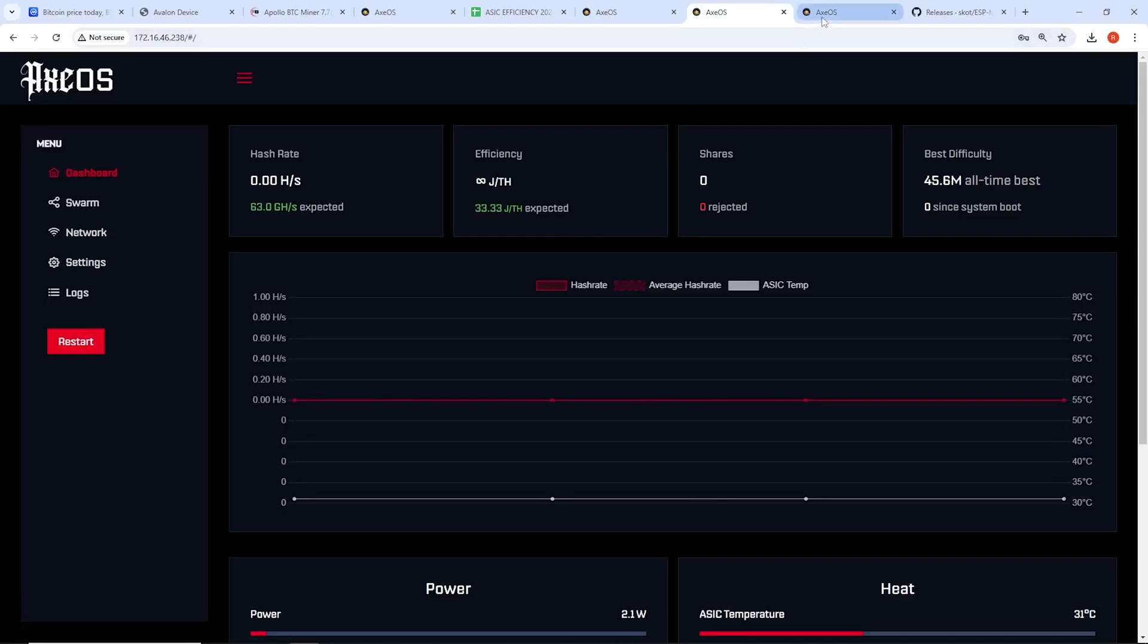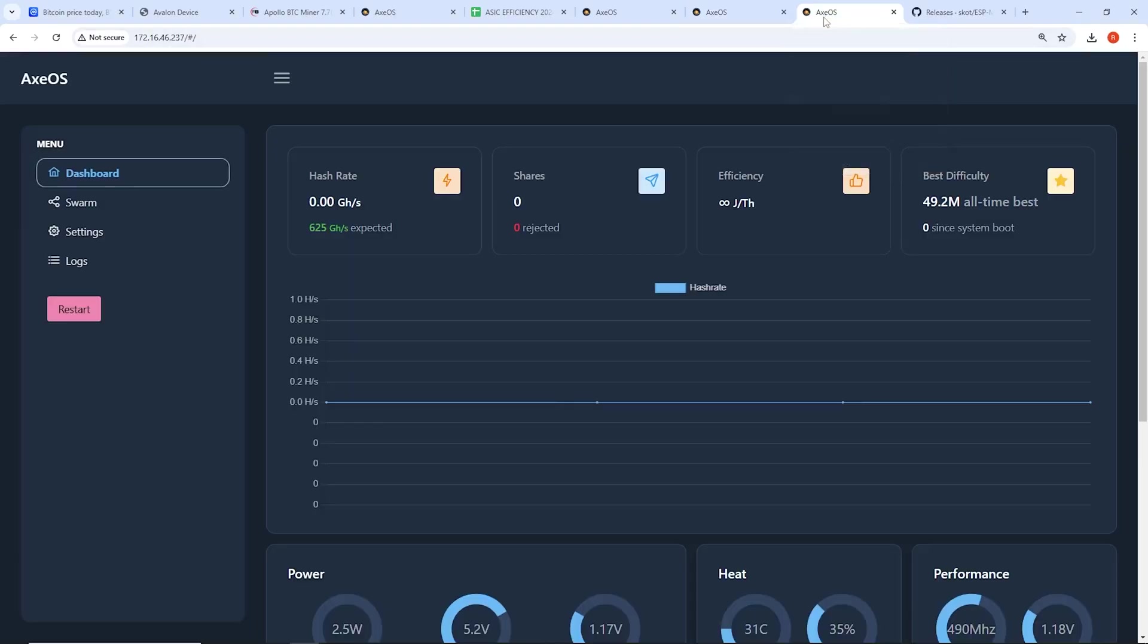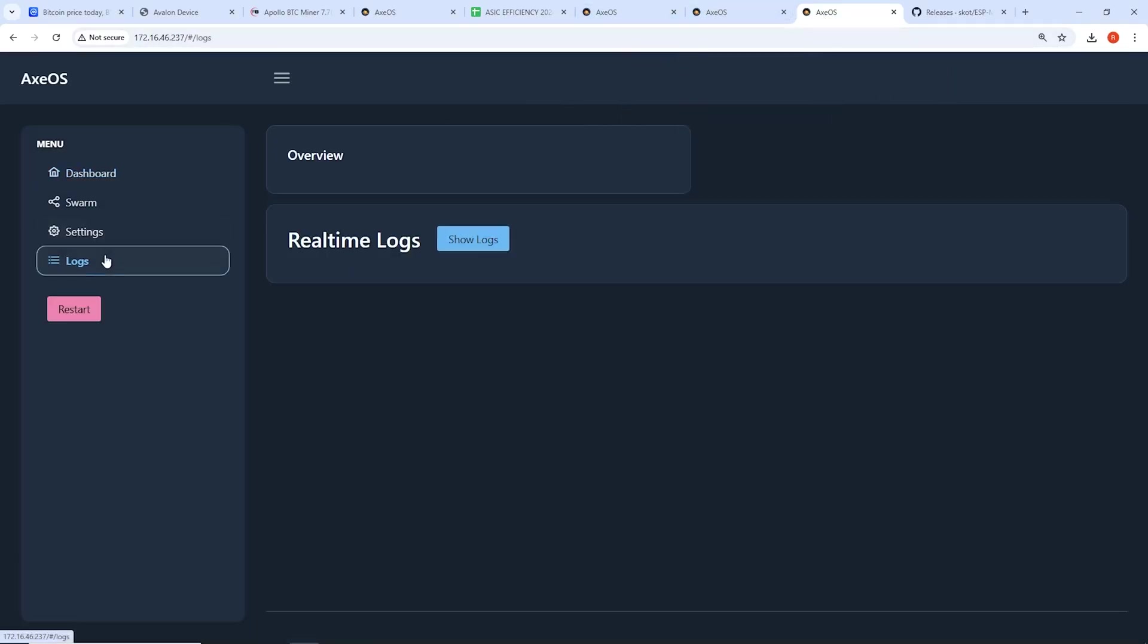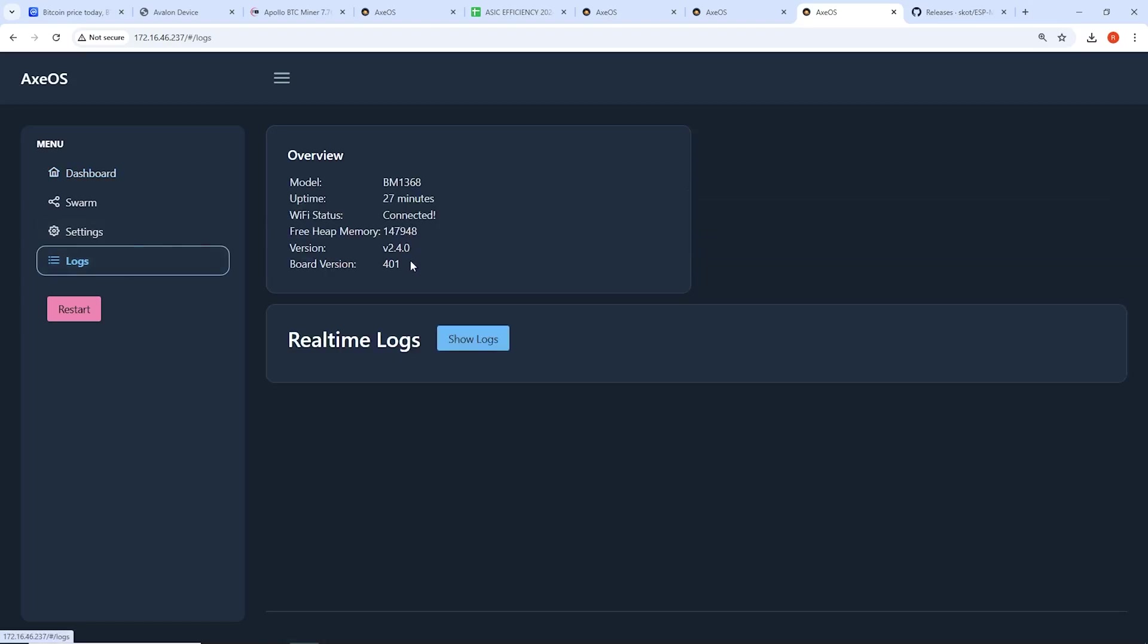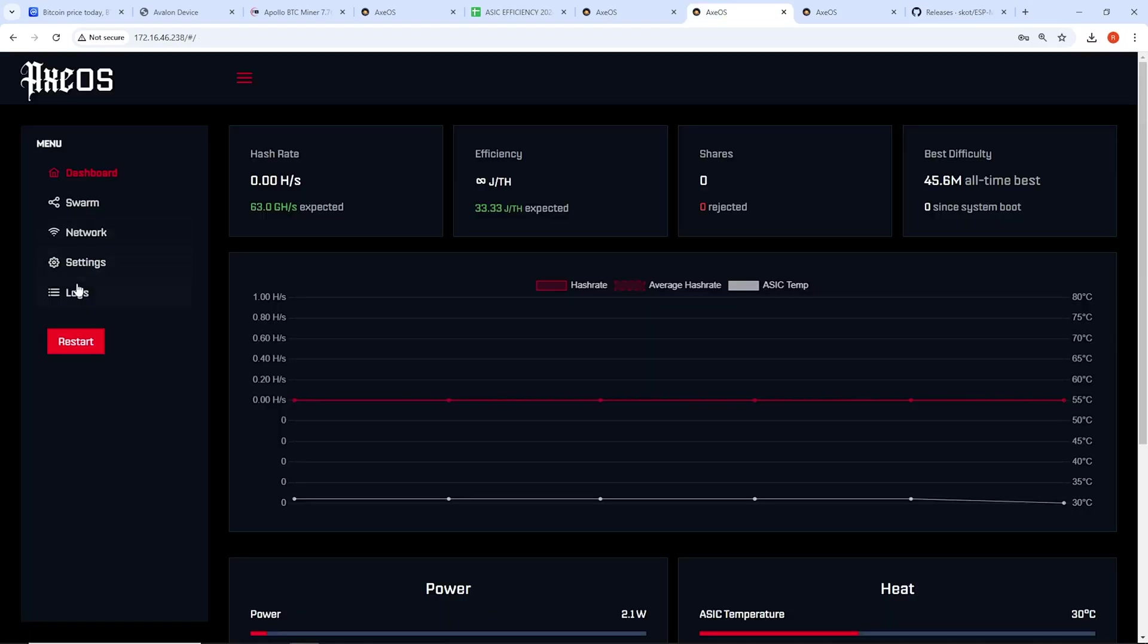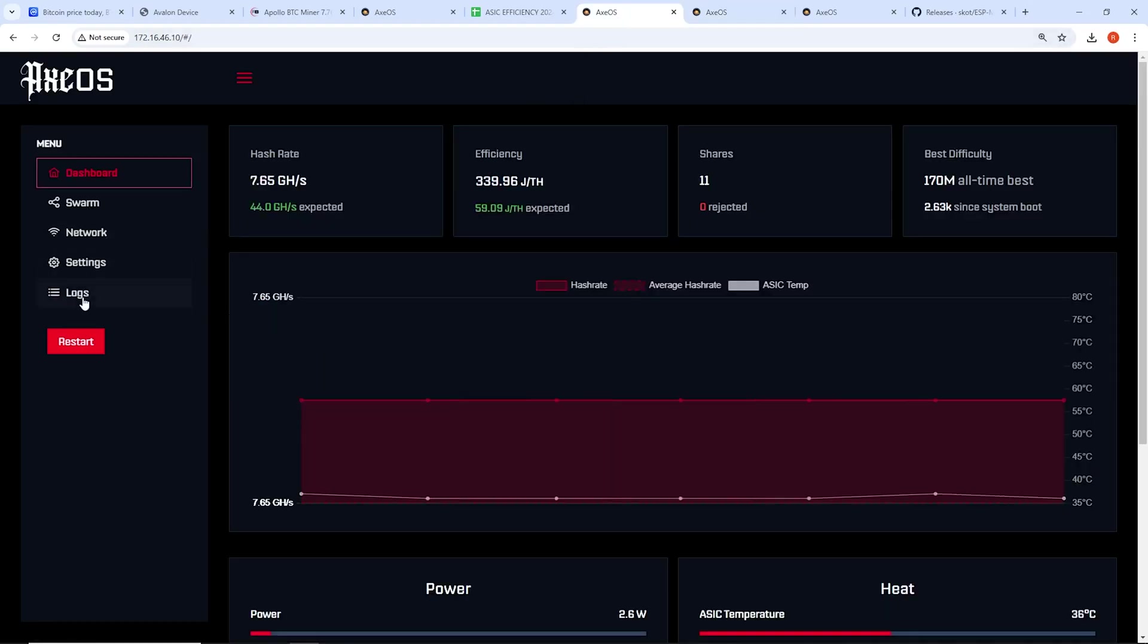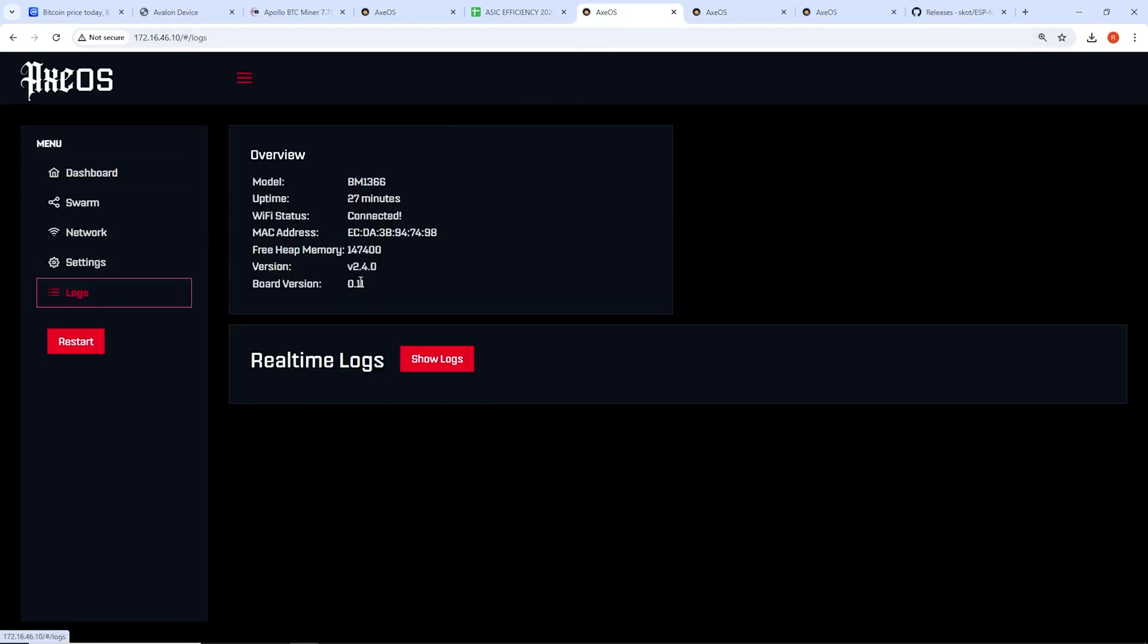So I have the three web GUIs of the Bitaxes I just showed you guys. So I have the 201 here. Oh, no, sorry. This is the 401. Then I have another one here. That's another 401 on version 2.4. And then I also have this one here, which I think is the 201. Bitaxe 201.